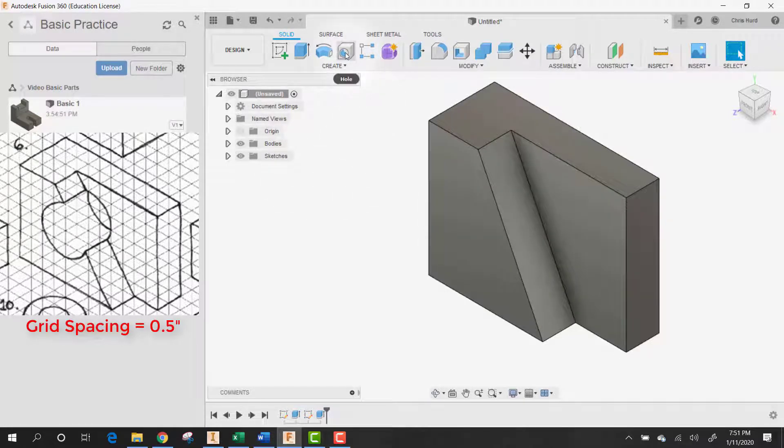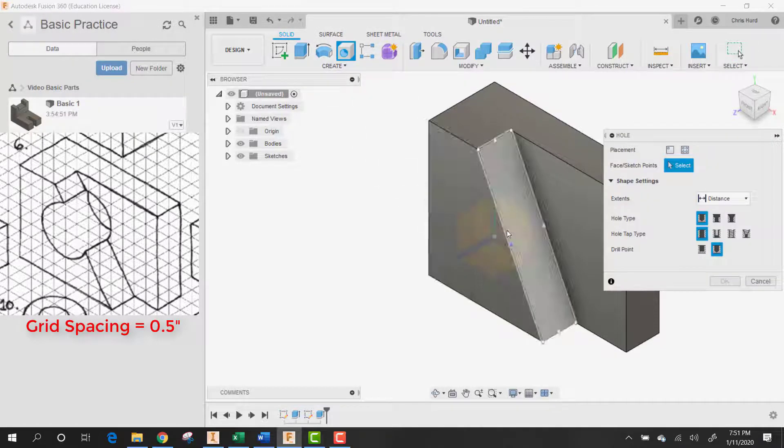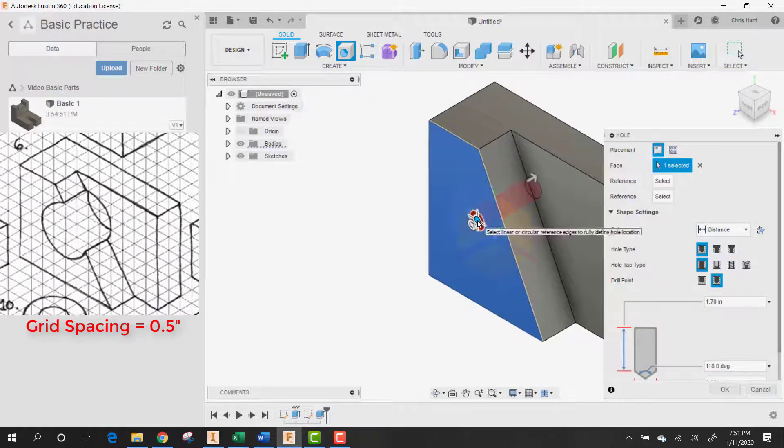Now all we have to do is put a hole. We're going to take that hole and put it on this surface.